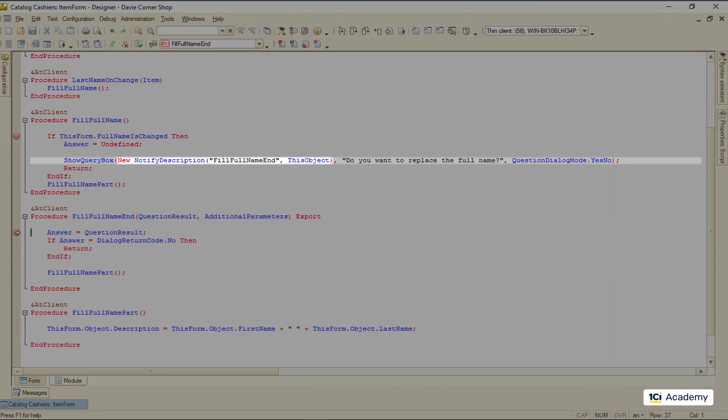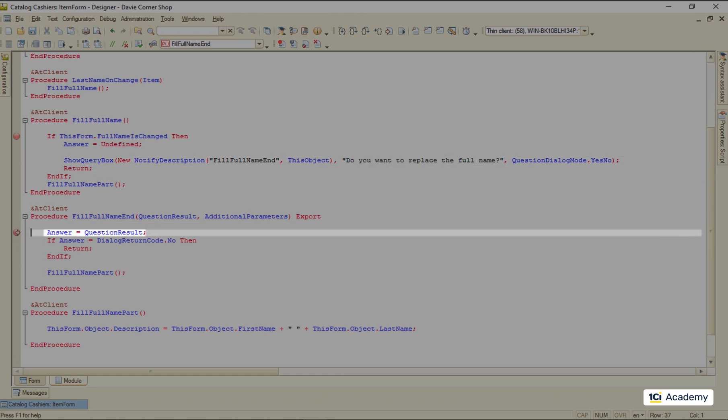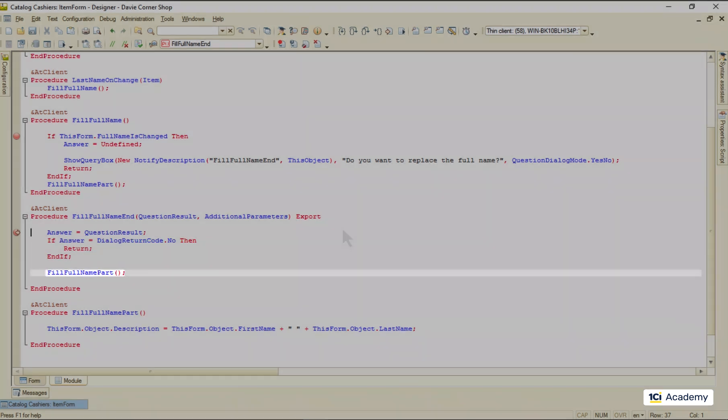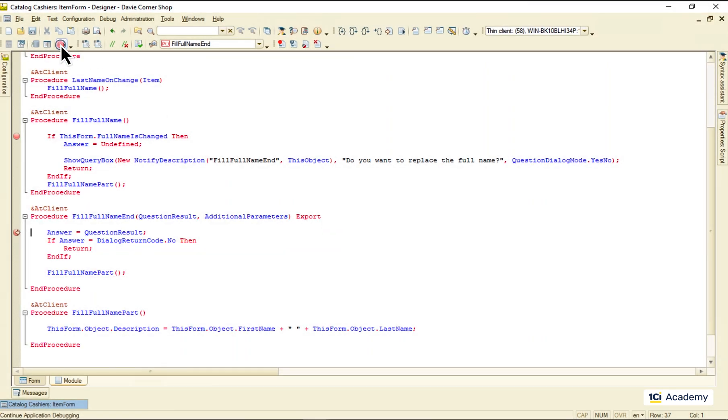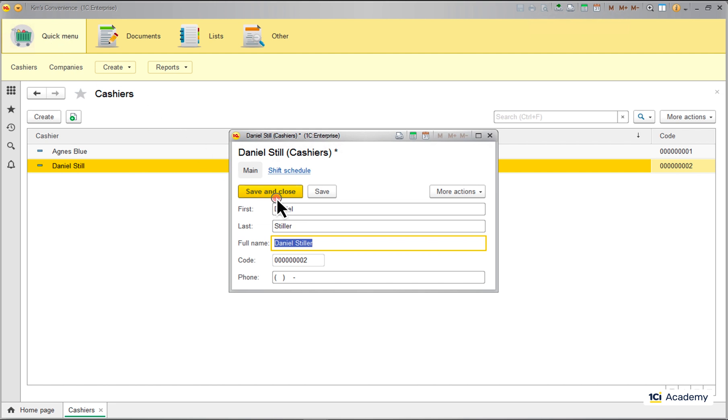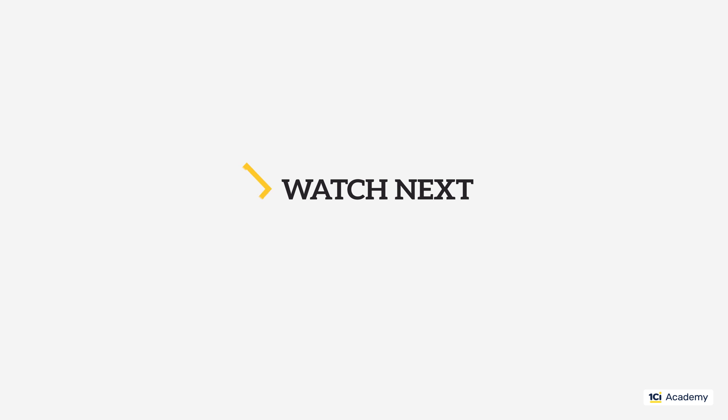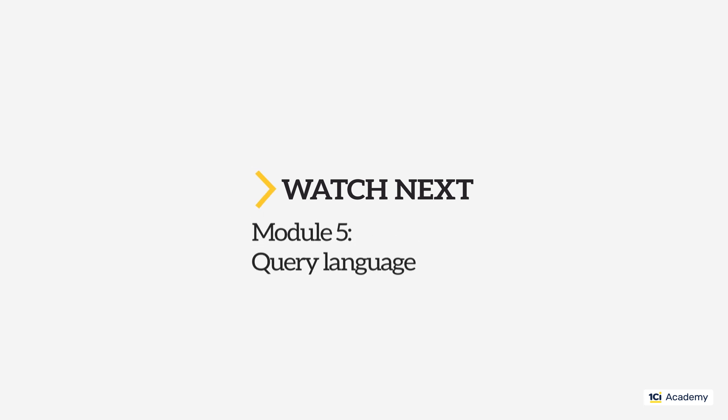This is how. The first parameter of the show query box procedure defines what method to call and where to call it from after user answers the question asked. So this is how we get here. Now we can check the user's answer and fill out the cashier's full name if the answer is yes. This is how we talk to a user from the source code.